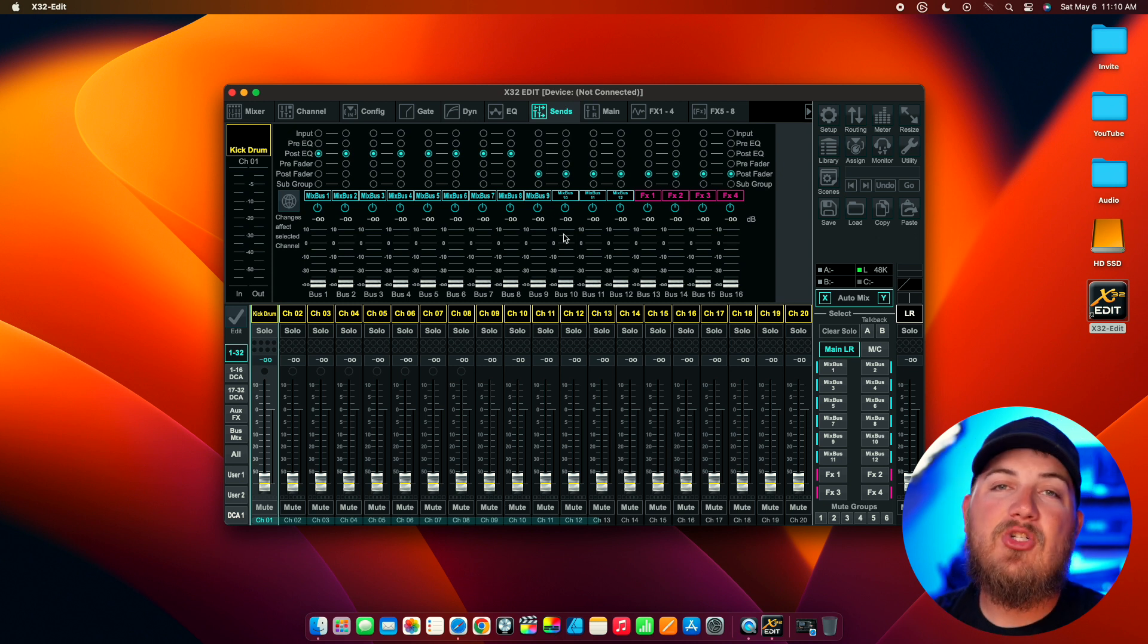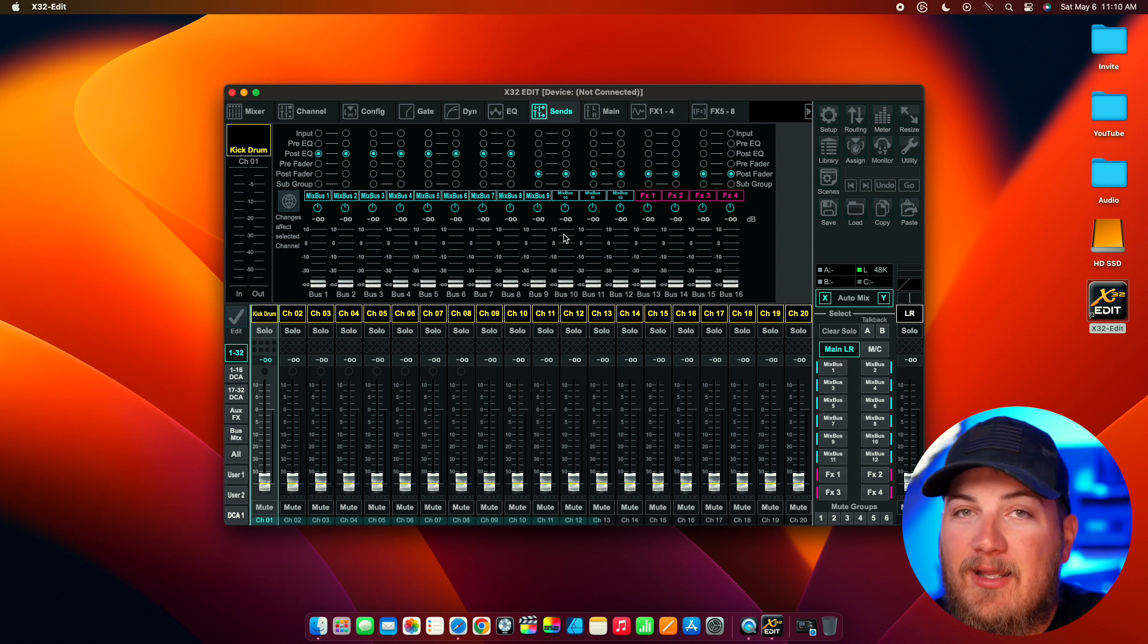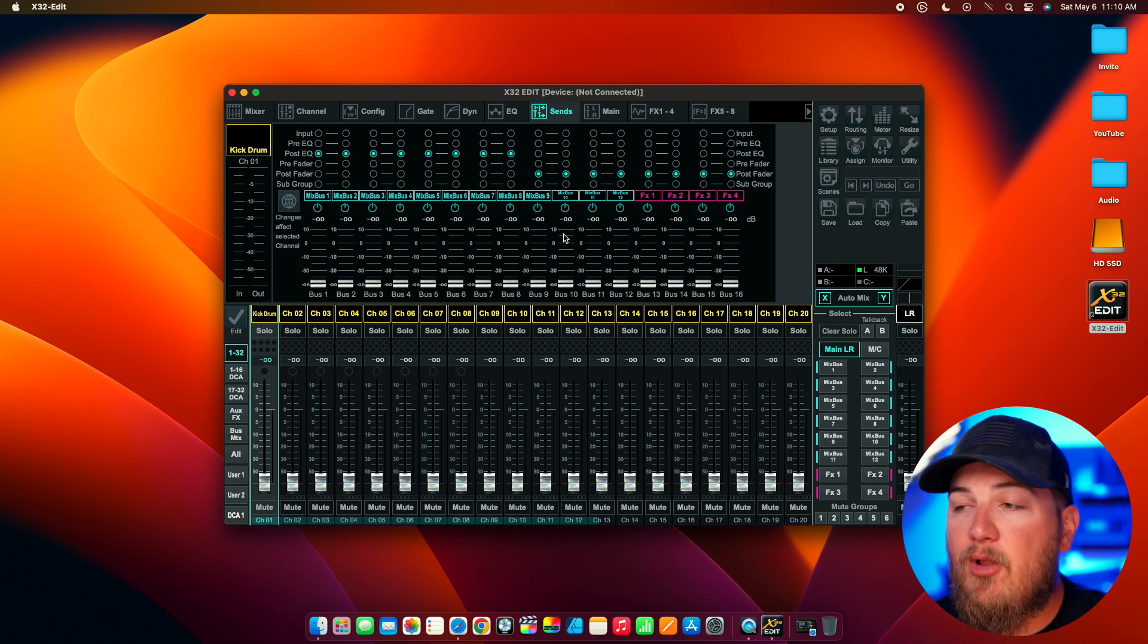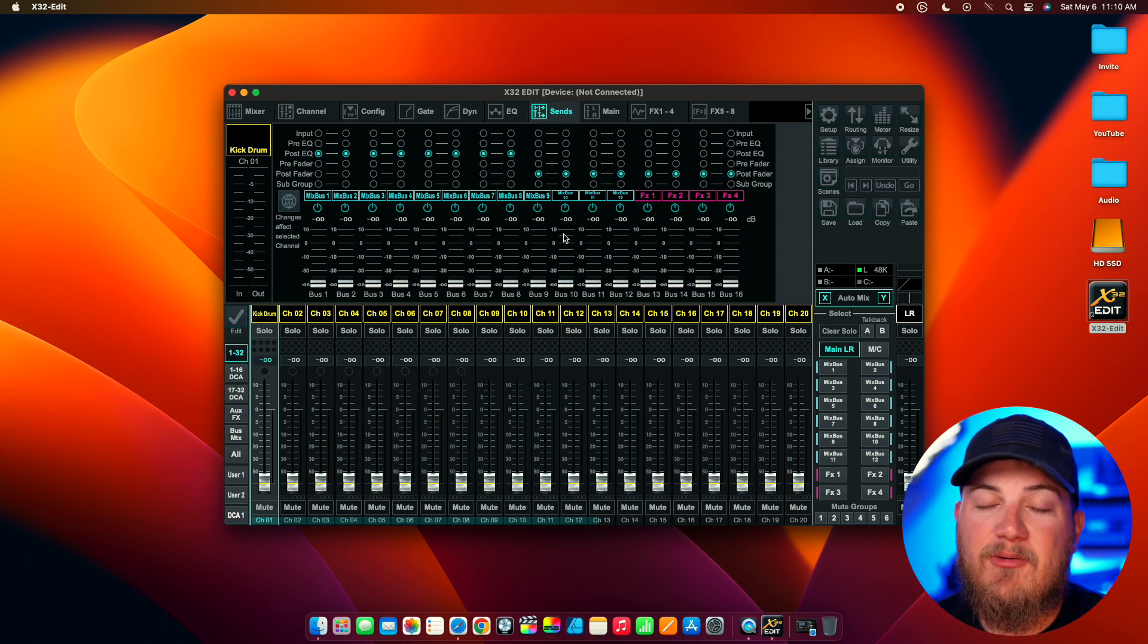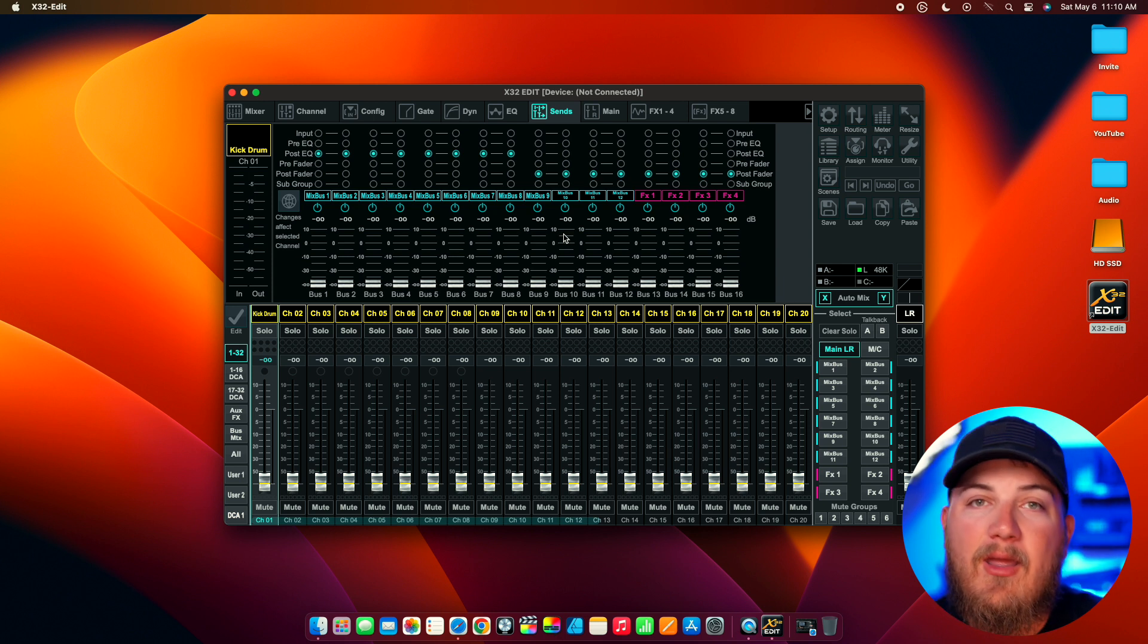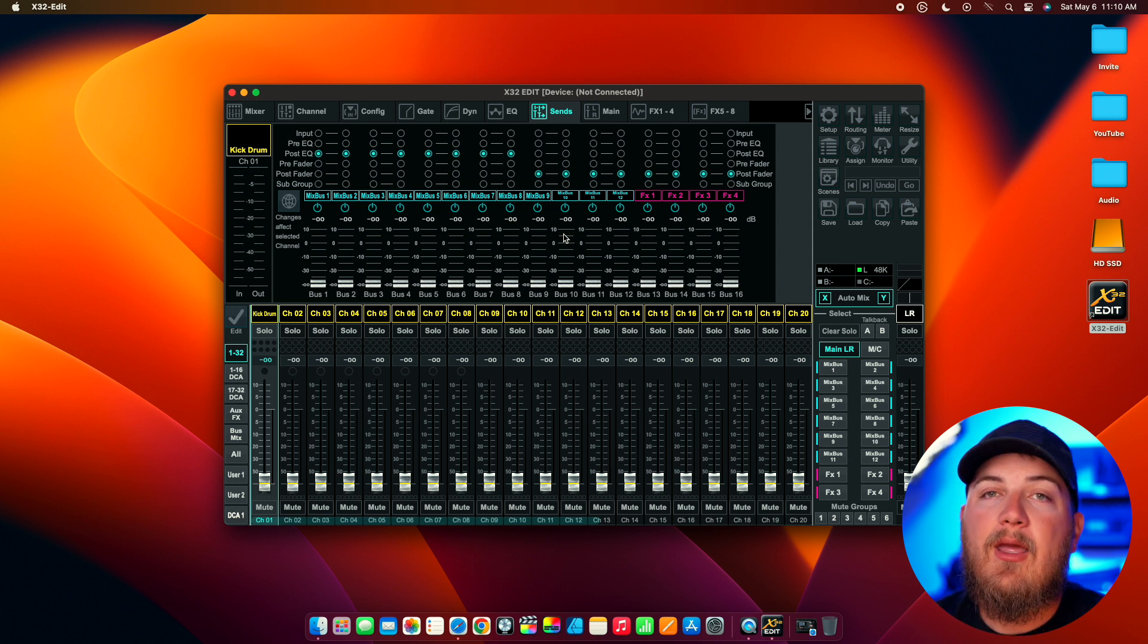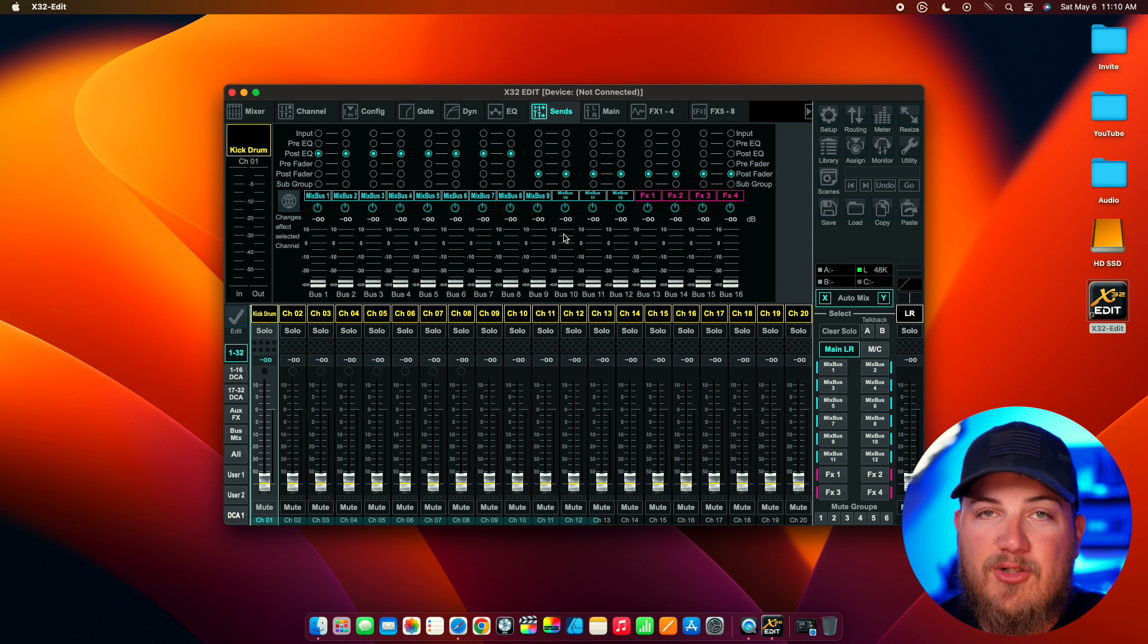So, what does this let you do? This will let you set up a show before you even get there and have everything ready to go to where all you have to do is plug it in, load your scene onto your console, and you're ready to go. And then just do some final tweaking because you already know the stuff that you're going to cut for the most part that every kick drum you have to cut, every snare drum you have to cut, your vocals, you're always going to have some mud that you're going to have to take out.